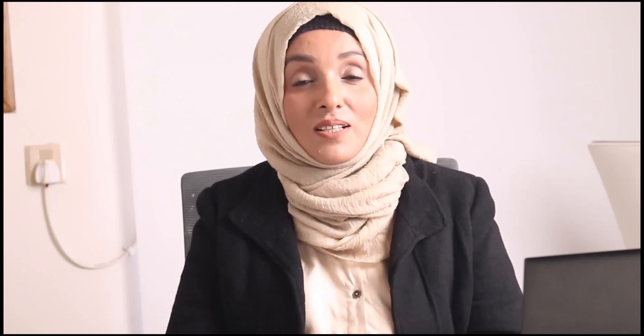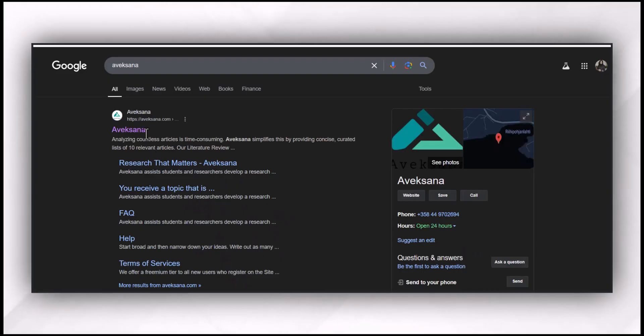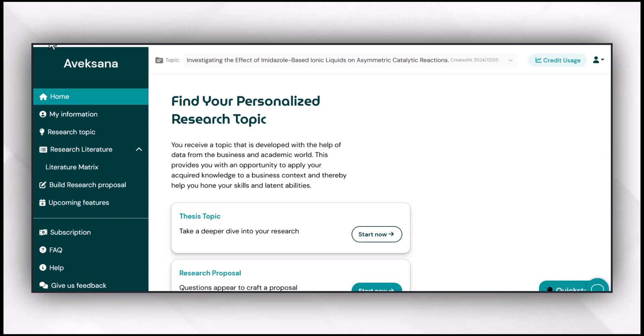If you have not yet subscribed to my channel, press the subscribe button so that you get notified with the latest content on time. You can access the tool by clicking the link available in the description box. When you click the link, you will be directed to Avexana. You can sign in to Avexana just by using your Google account, and after signing in, you have to click 'My Avexana'.